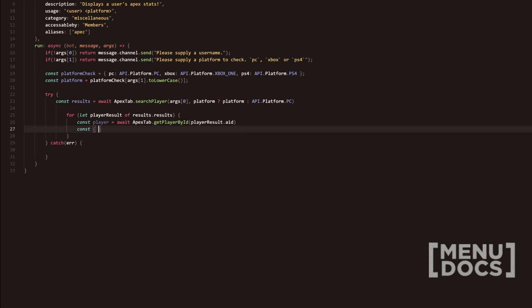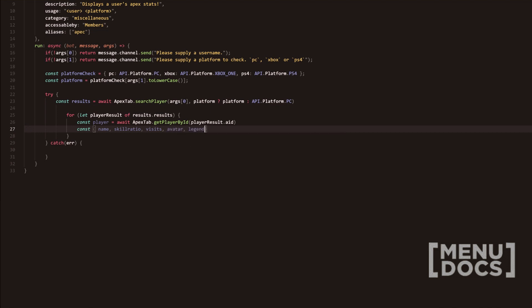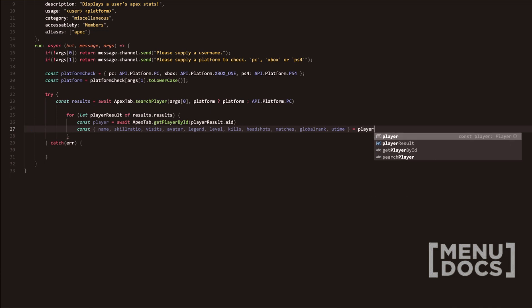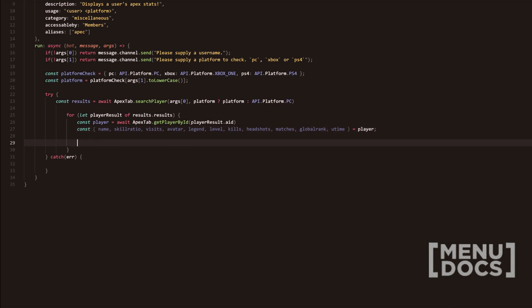And then we're going to do const and then we're going to do object deconstruction here. We're going to get name, skill ratio, visits, avatar, legend, legend level, kills, headshots, matches, global rank, and then finally you time. And then we're going to obviously do player here.